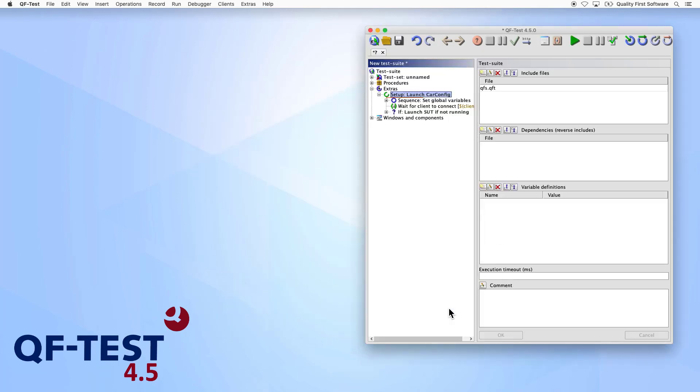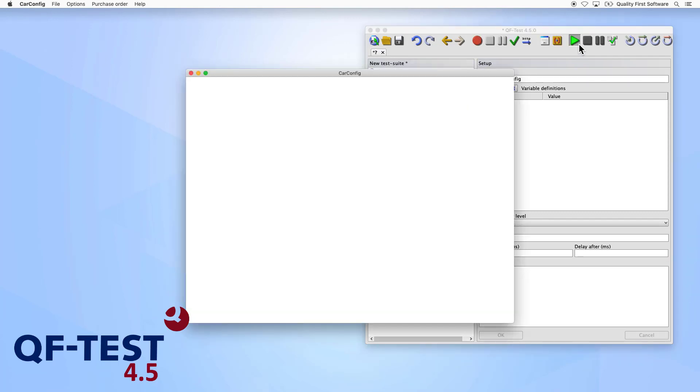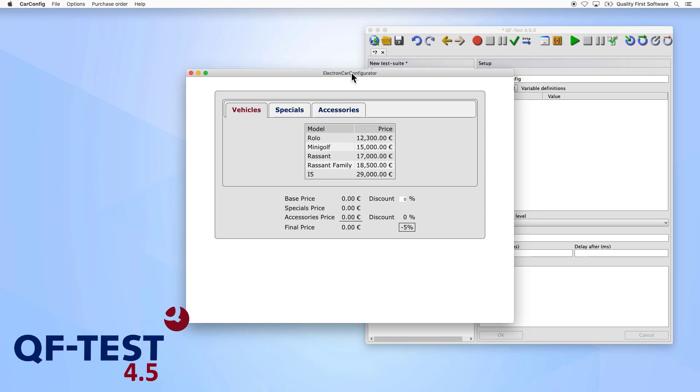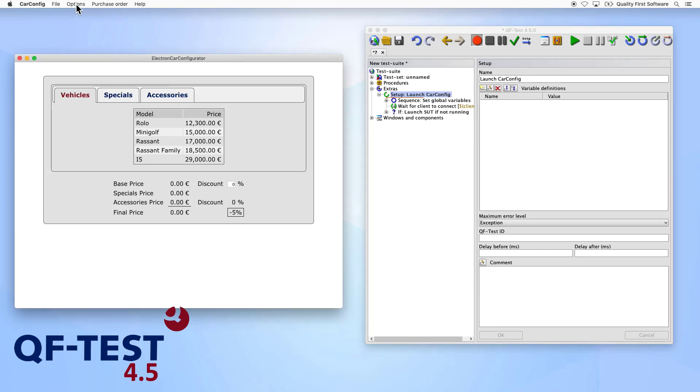Now you can start your SUT and run and record tests as usual. Electron applications can use native menus of the operating system they are run on. As you can see here, recorded actions on the menus are converted to a selection node.